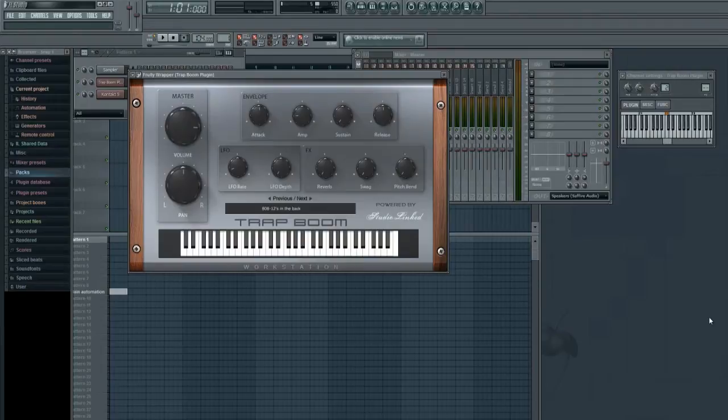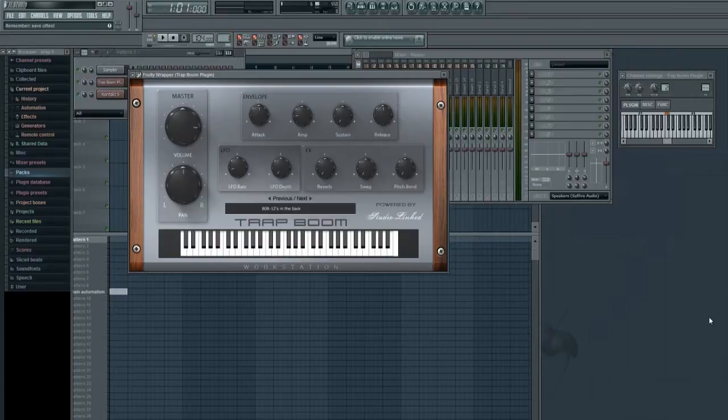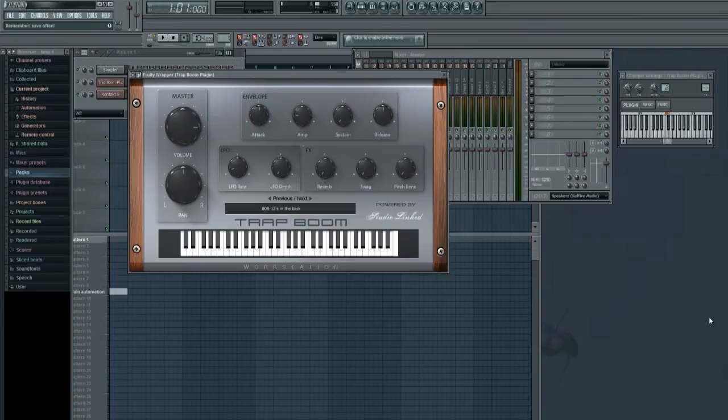If you guys are using FL Studio and you're experiencing any kind of crackling or hissing when you're loading up plugins and you're trying to hold down sounds, go ahead and do this simple little trick.